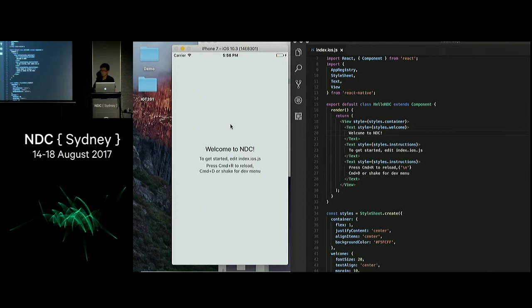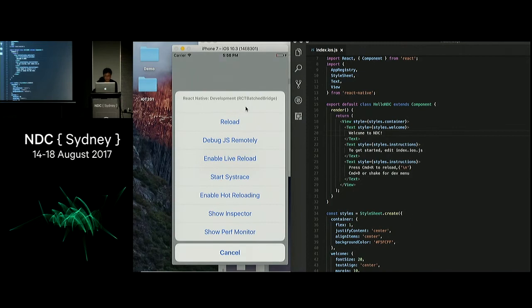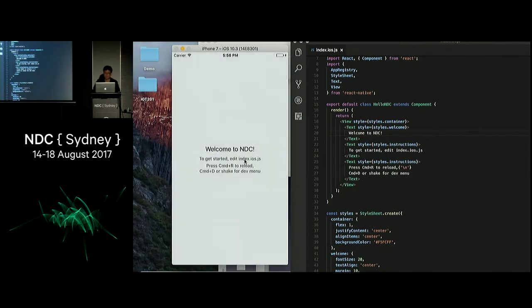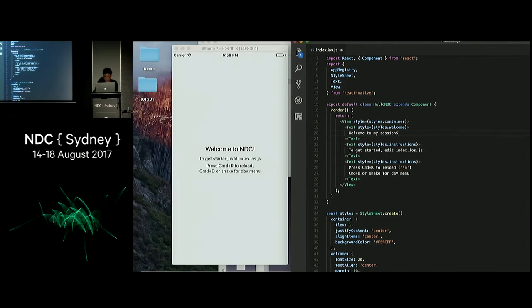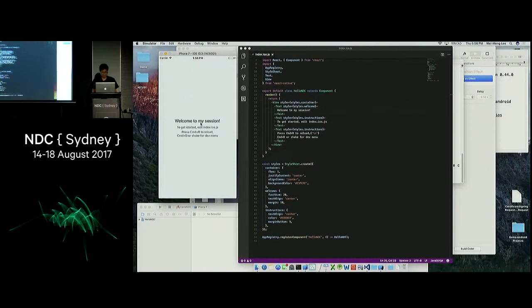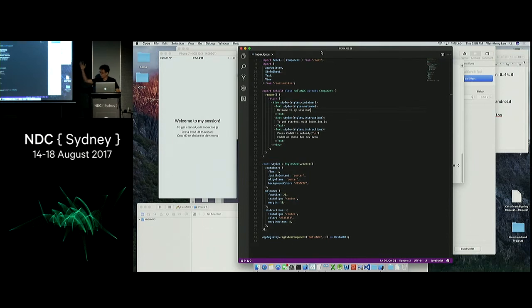I can automate this process further by enabling live reload. If I enable this, all I need to do is go back here and change the text to 'welcome to my session,' do a save, and it is automatically refreshed. So this is React Native.